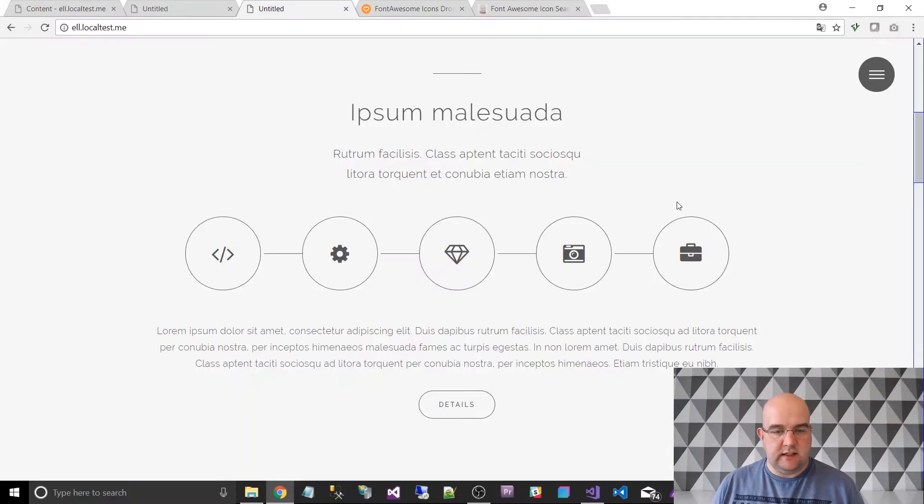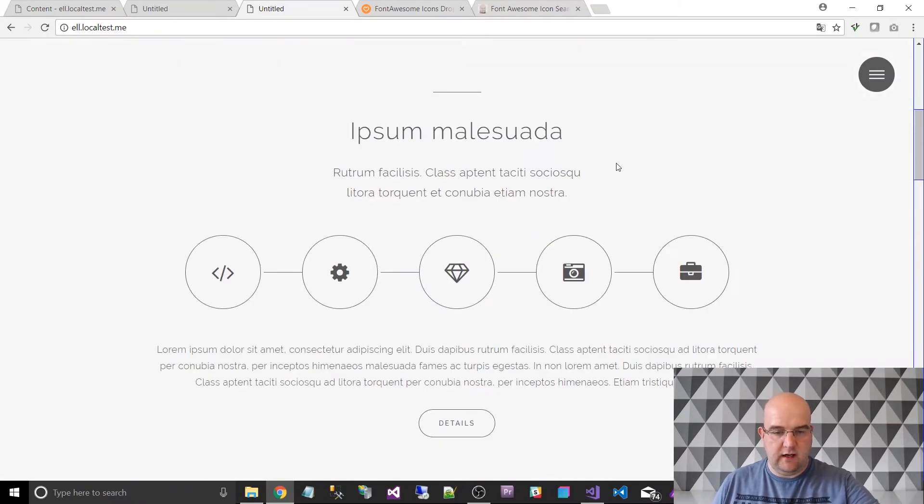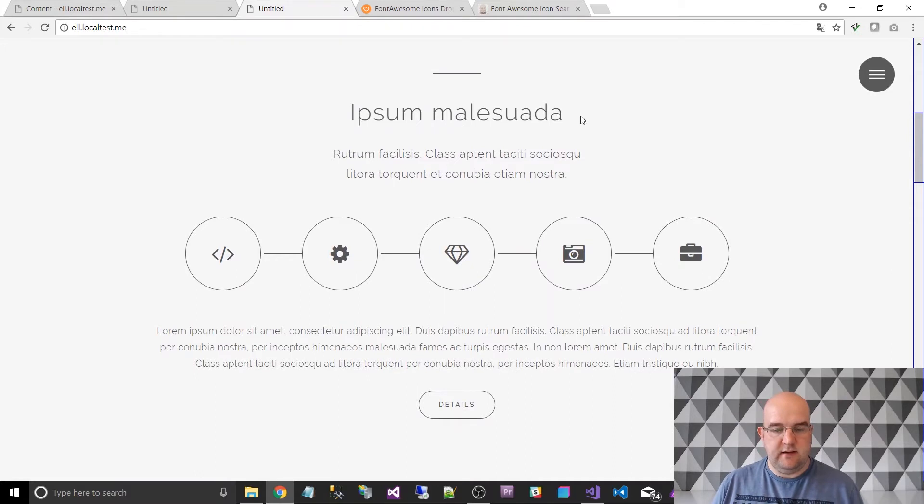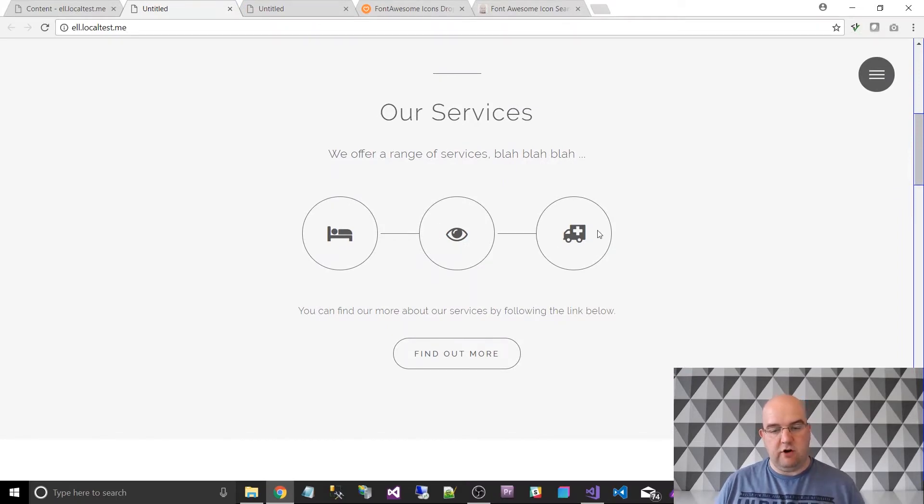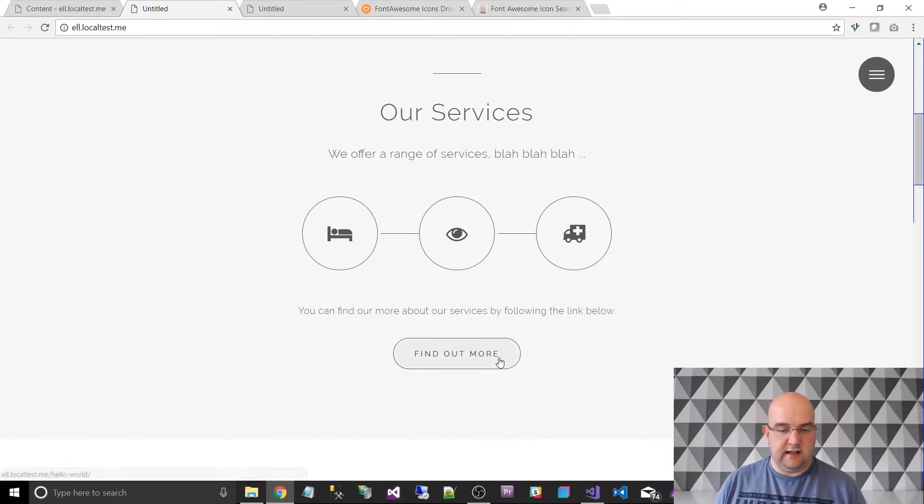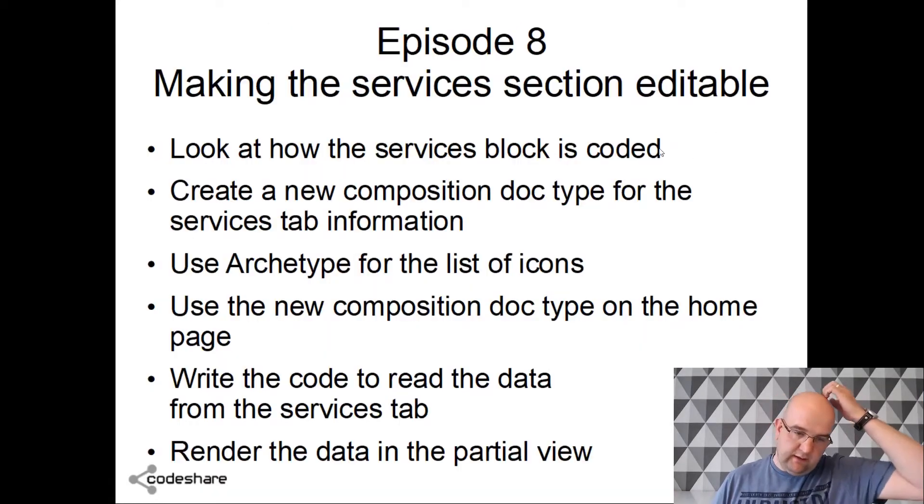So that's this section here on the website after the homepage intro. This services section we're going to make editable. So what we're going to end up with is this - we've got content edited with our own icons and the link through to a page.